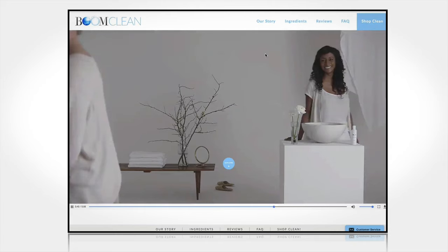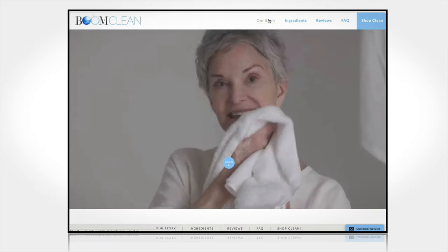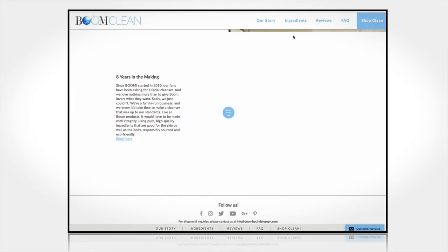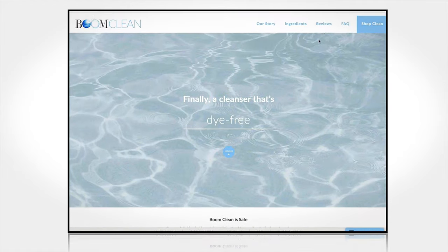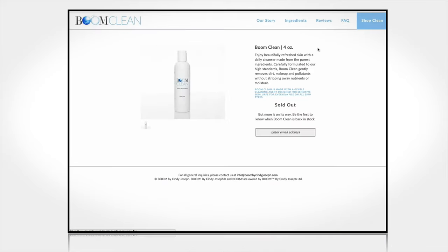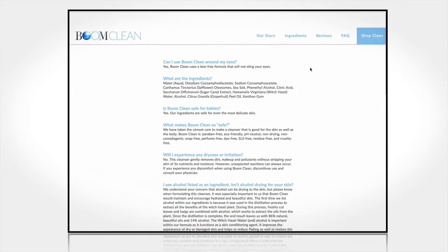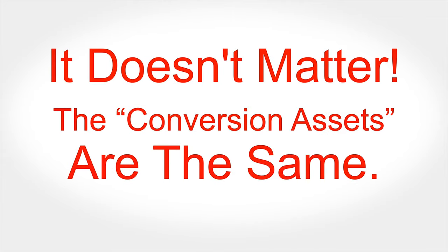Then you've got the mini site, where you have multiple pages that all have calls to action to a buy box, adhered together by a sticky header or sticky footer. Sections like reviews, ingredients, and FAQs—what would normally be parts of a product page—become their own bite-sized chunks, each with a call to action in the header and footer leading to the buy box. Generally single-item brands use product mini sites, though they also work for higher-ticket items. As for which type is best, the answer is it doesn't matter as long as the conversion assets are the same.